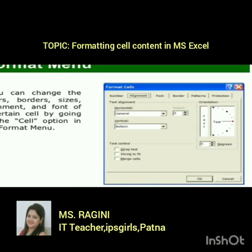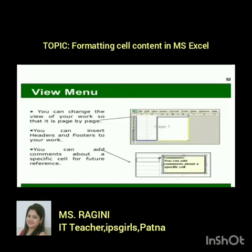You can change the view of your work page by page. You can insert a header or footer — if you want to add something at the top, insert it in the header; to add a quotation or note at the bottom, add it in the footer. You can also add a comment to a specific cell for future reference — write any instructions or information you want.